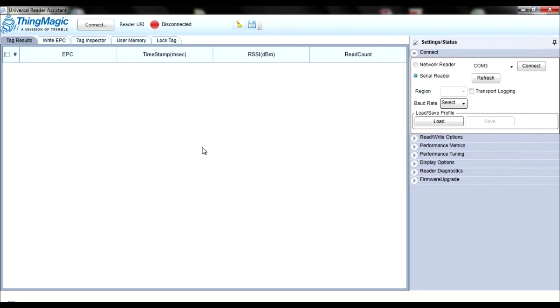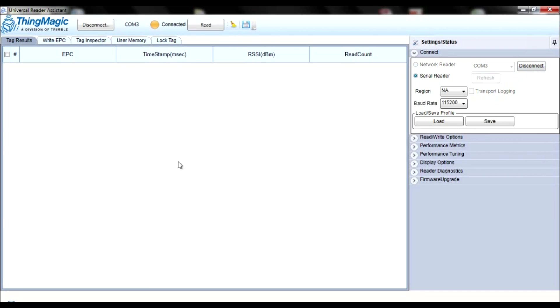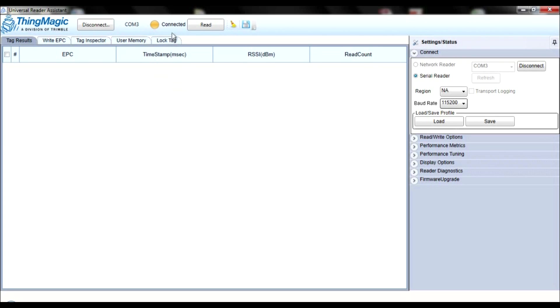You are now ready to begin reading and writing tags. Click the Connect button on the top of your screen. The URI on the top of the screen, which used to be red, should turn yellow, and the word Disconnected to the right of the Read URI button should change to Connected.